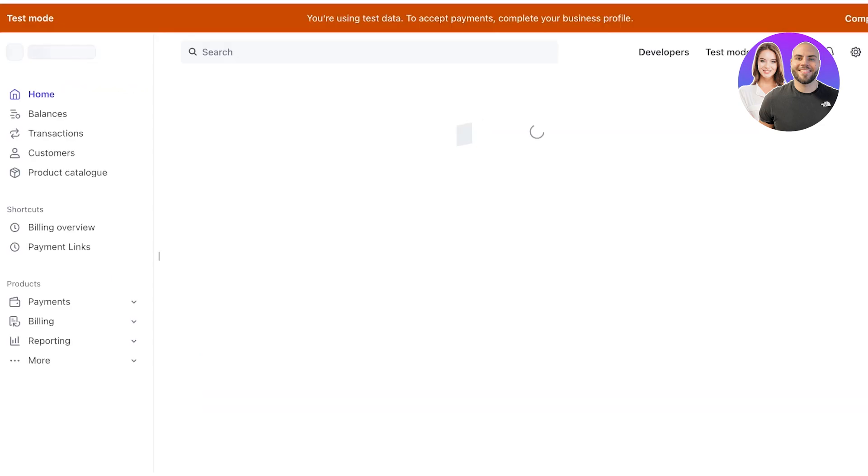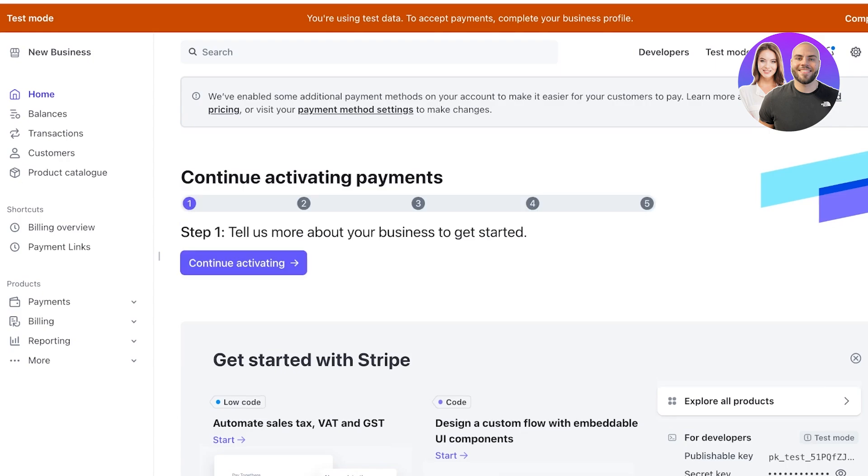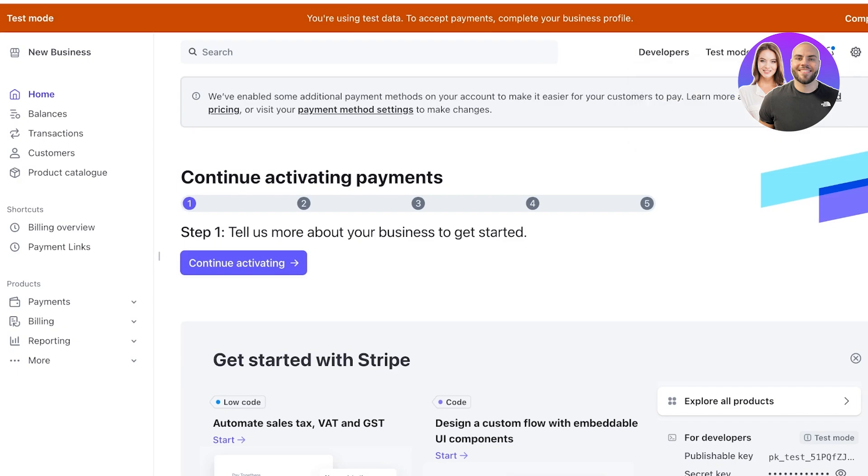Once you have completed all of this information then Stripe is going to remove this top bar which is the test mode bar. You can turn this off from the top right once your business info is complete.